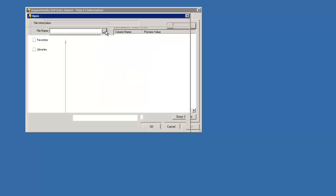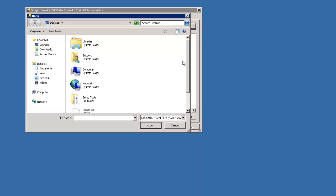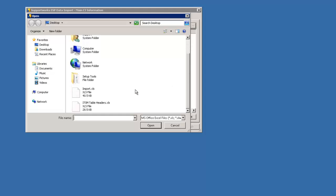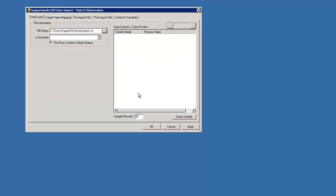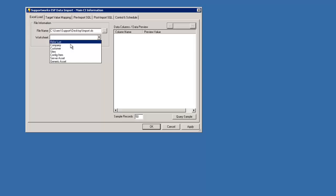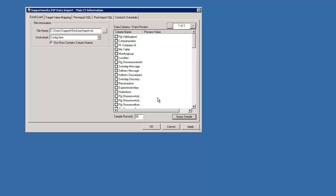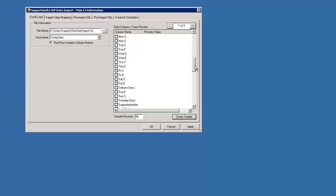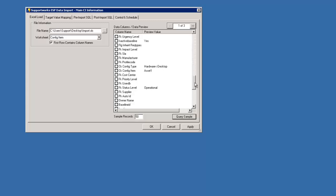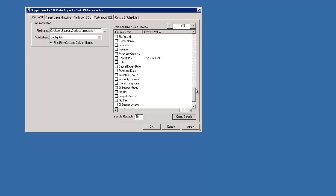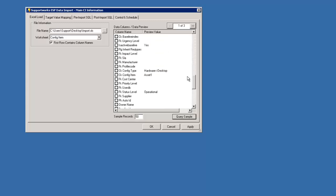So now it's asking for the file name. I'm just going to select my import.xls and I've got several tabs, so I'm just going to click on the config item. At this stage you would want to click on Query Sample. So this has brought through all of the column heading names and some preview just to see which ones actually contain the information.